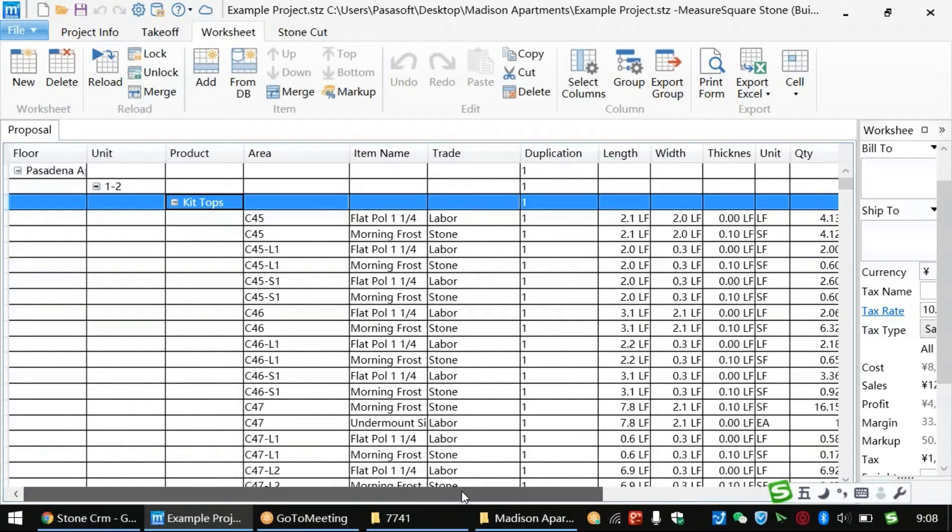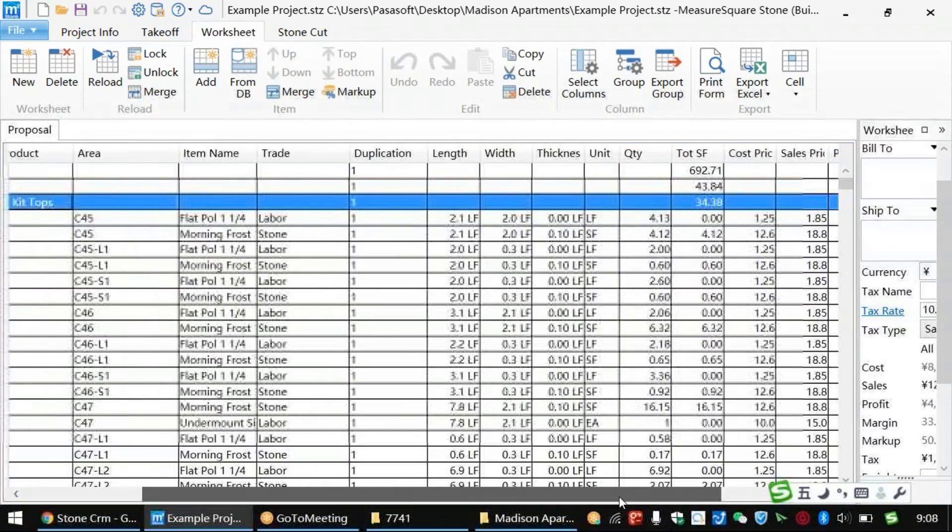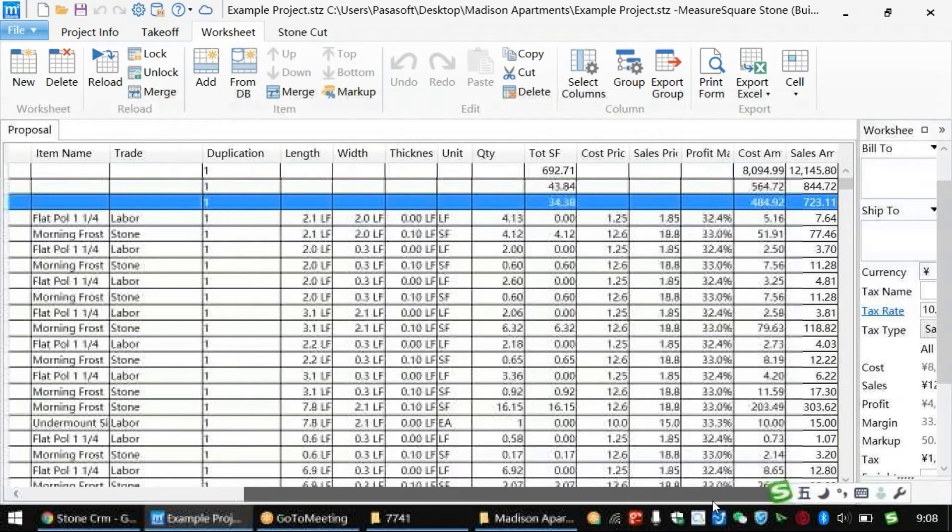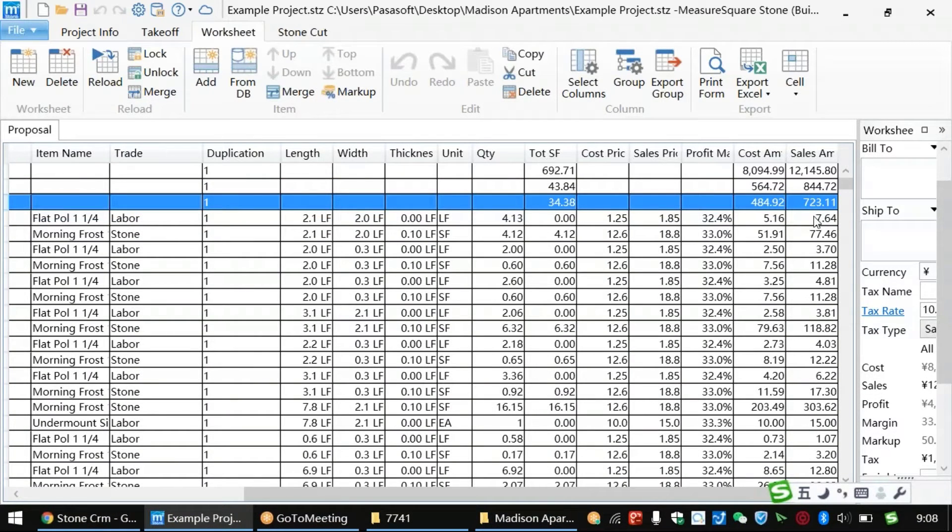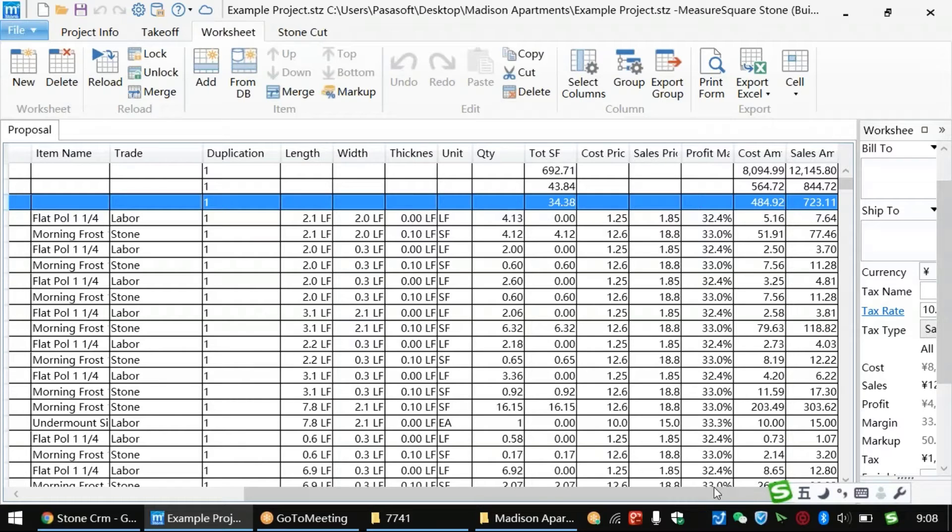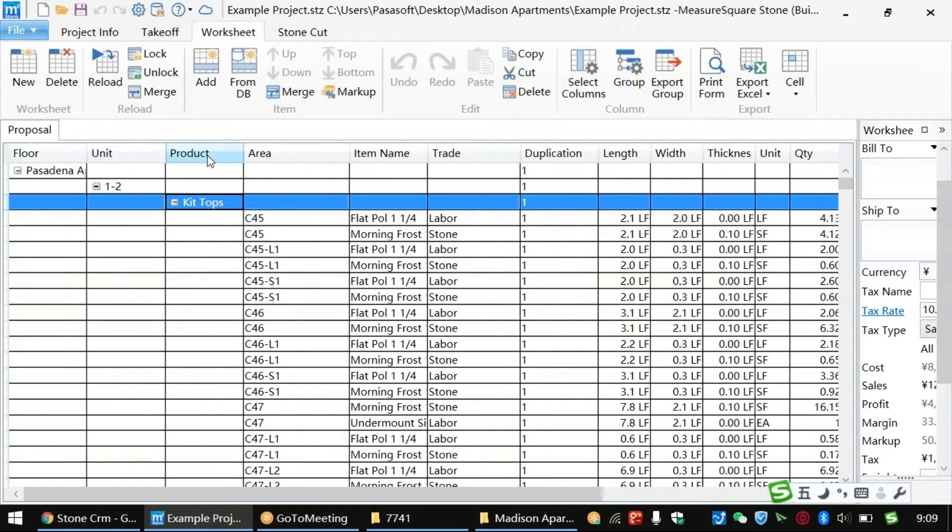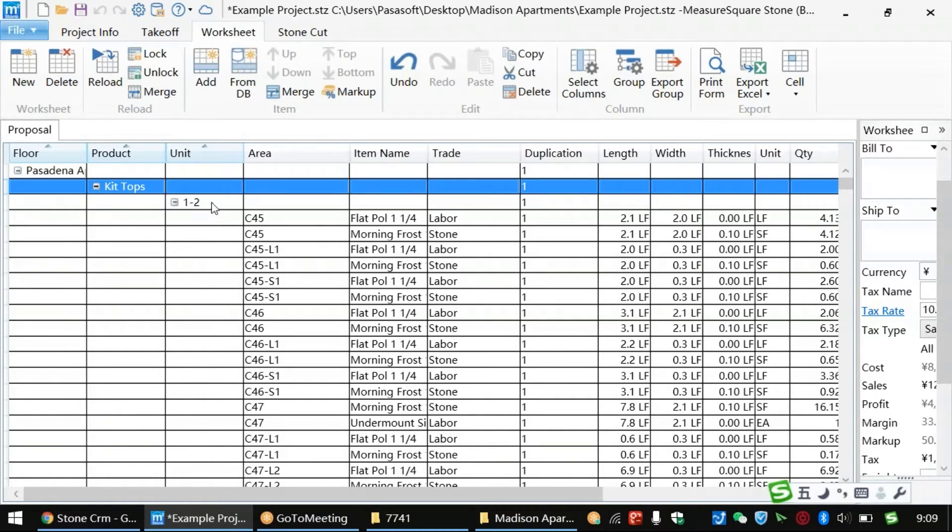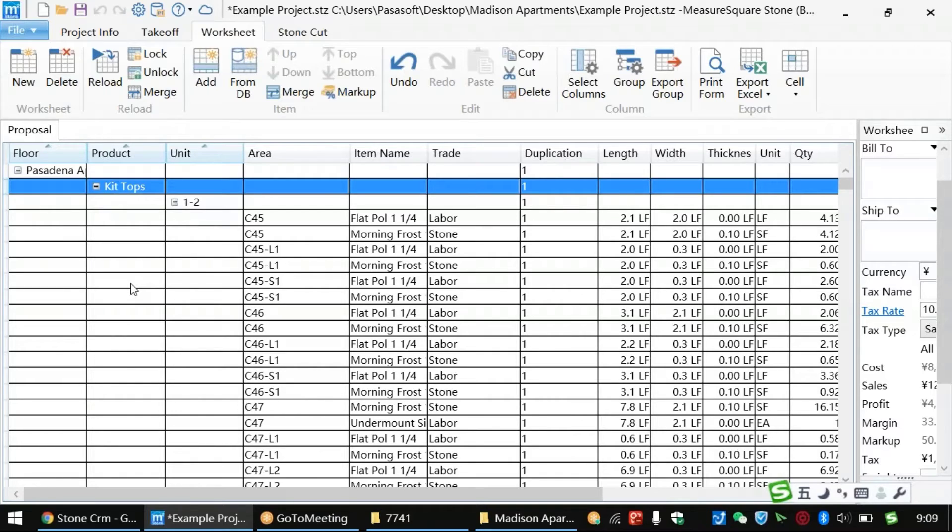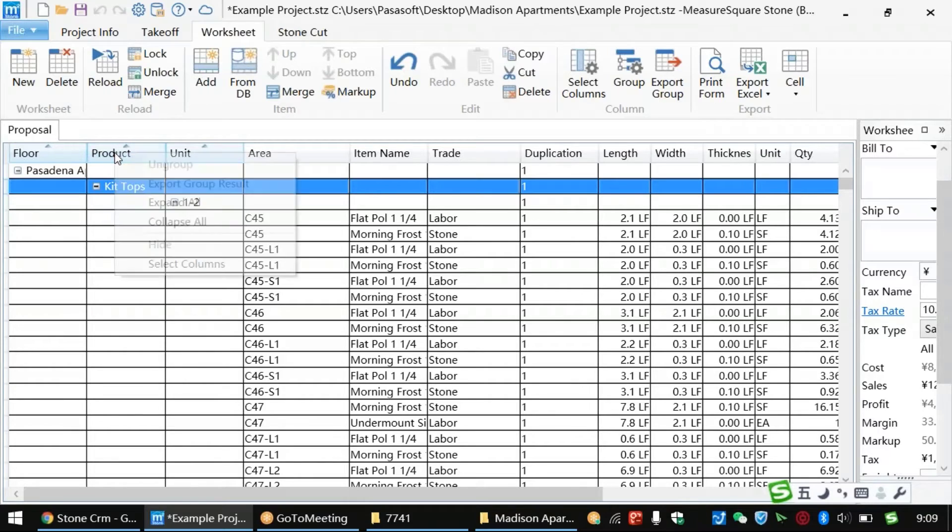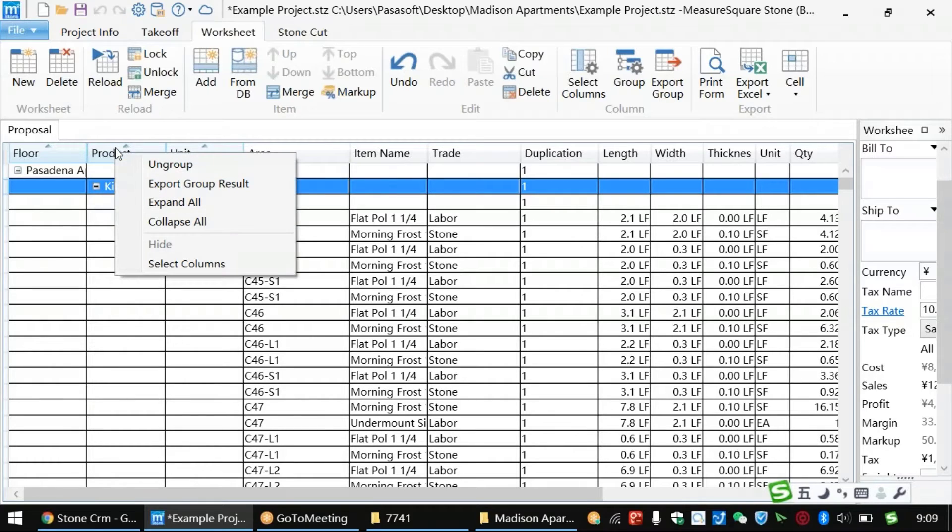But oftentimes, we'll need multiple worksheets depending on who will be receiving our documents. So rather than having to painstakingly recreate a new spreadsheet for a product-focused output instead of a unit-based output, we can simply drag the product tag to the left and now, all of our project items will be sorted with the product name. In this case, now our kitchen tops will be the first level of sorting, giving us a completely new comprehensive spreadsheet for our project in a matter of seconds instead of hours.